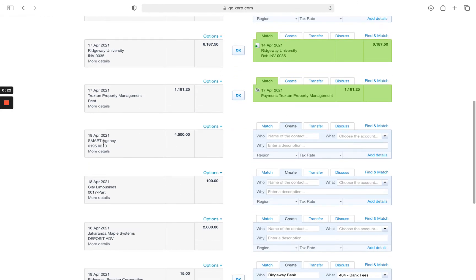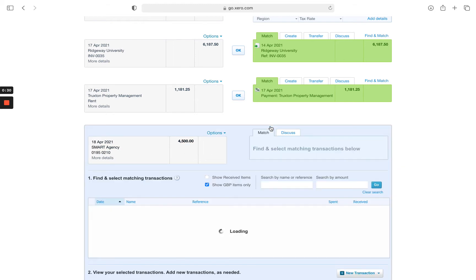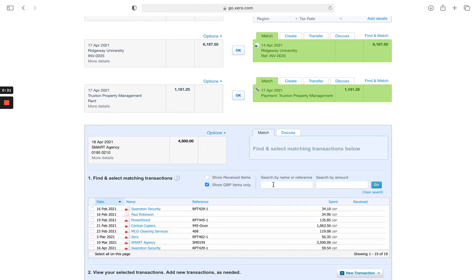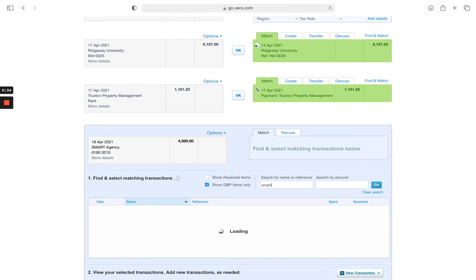The transaction we're going to deal with is the Supplier Payment to Smart Agency for £4,500. Normally click on match, in the search box, search for smart.